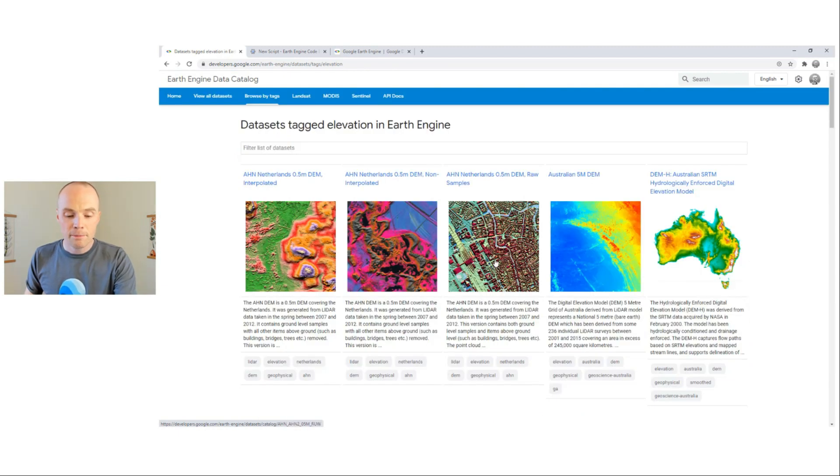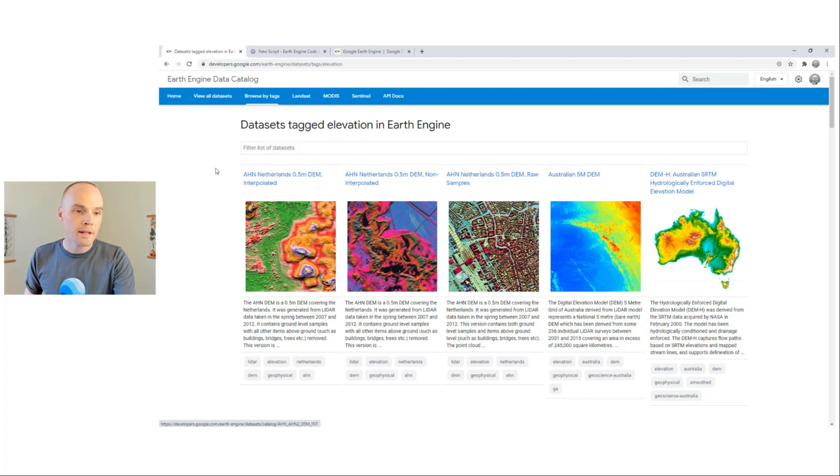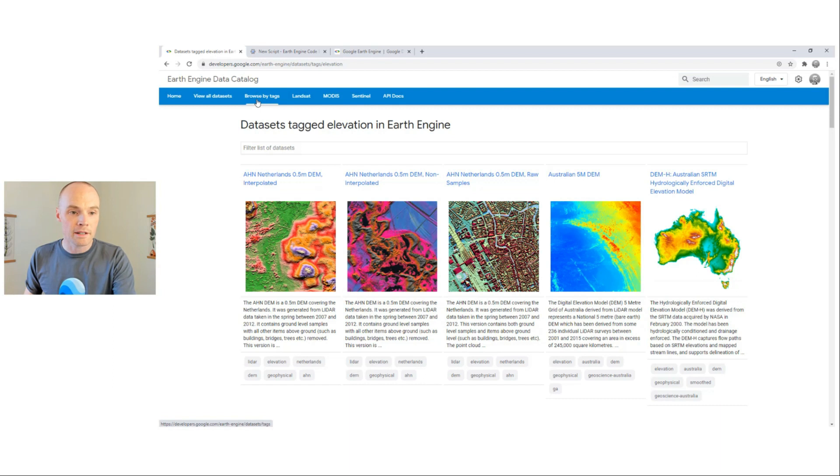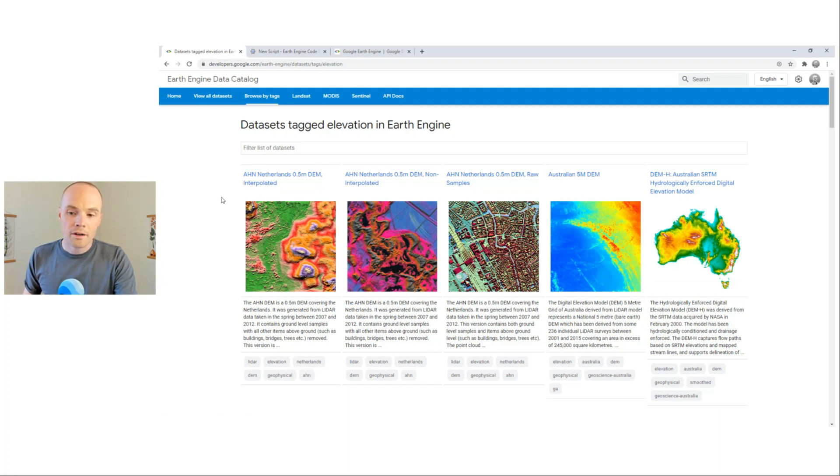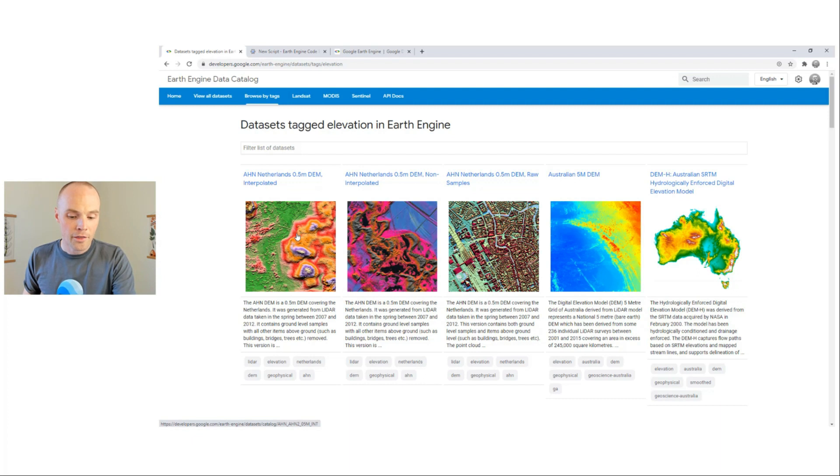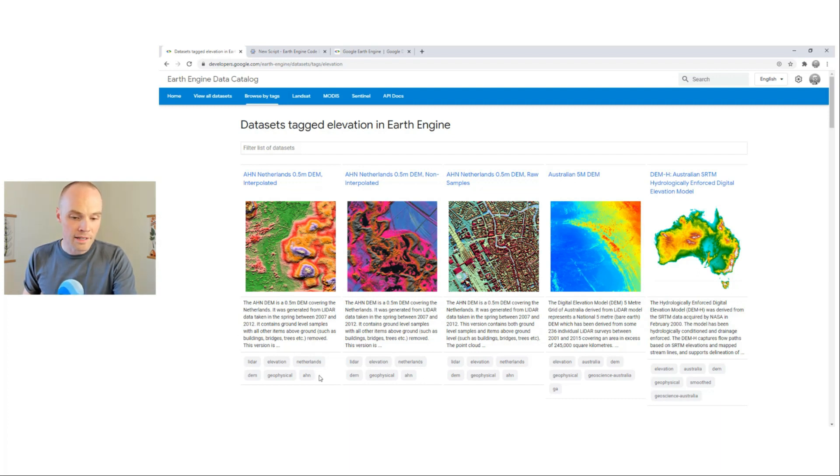These pages are showing you the results of filtering the catalog by a tag. See that the active tab has changed from the home page to the Browse by Tags page. What you see here are cards representing these data sets with a title, a thumbnail, a description preview, and list of available tags.